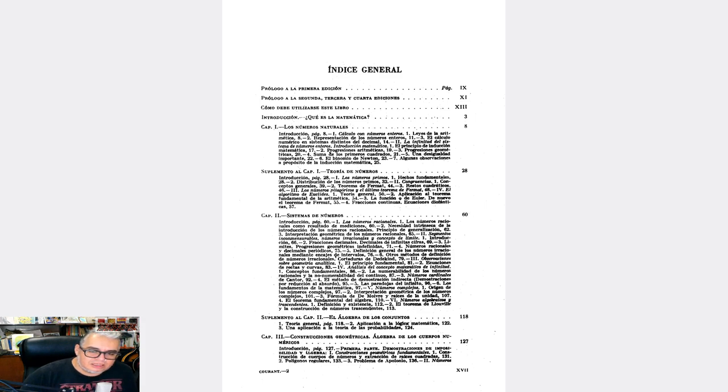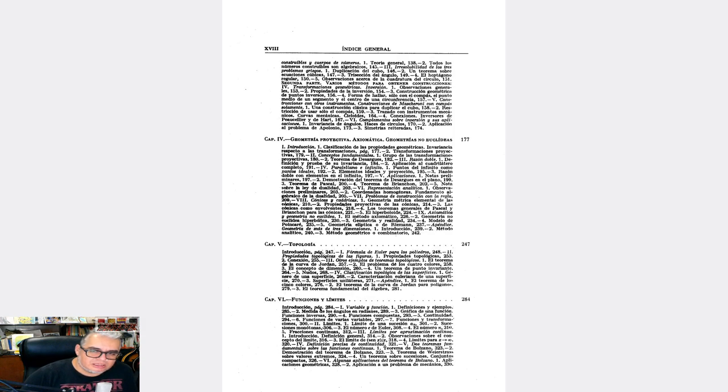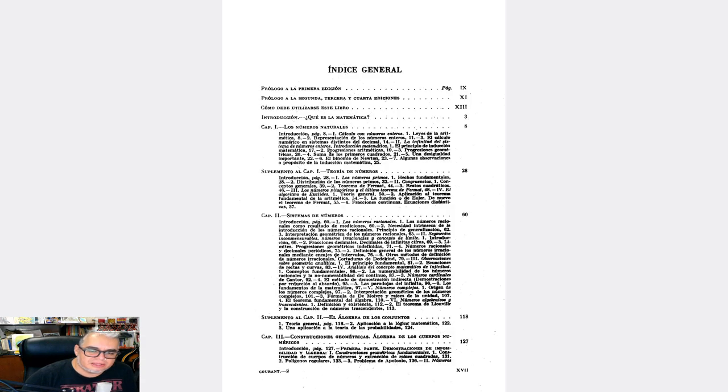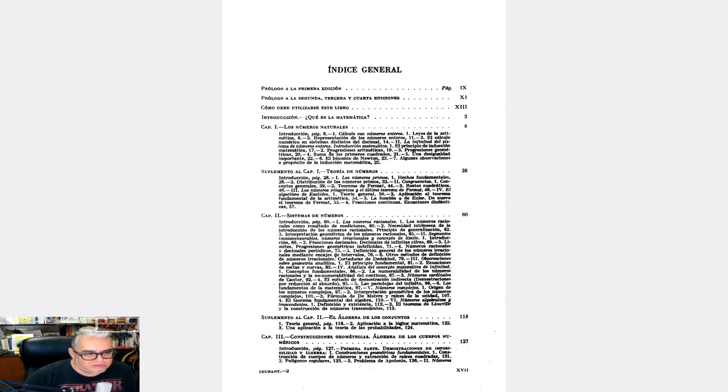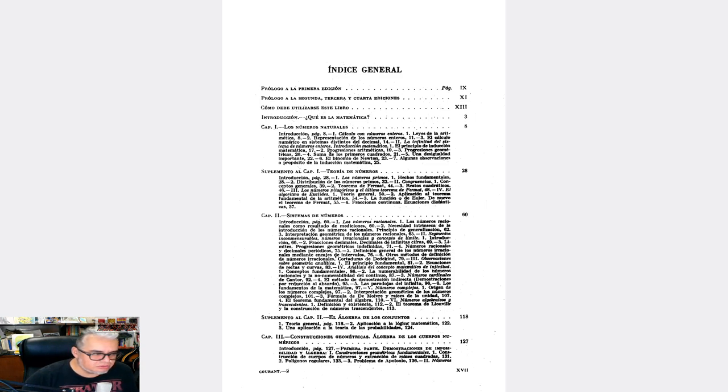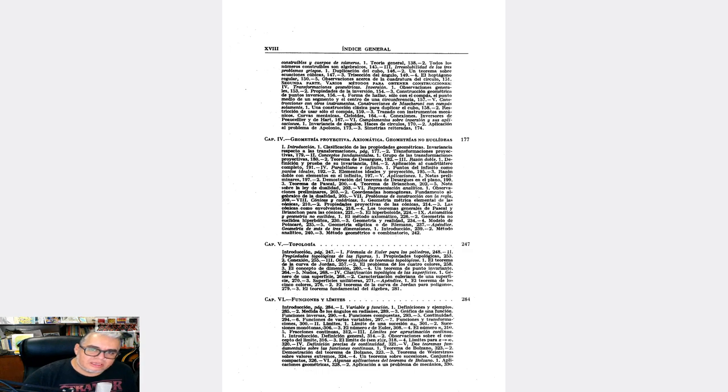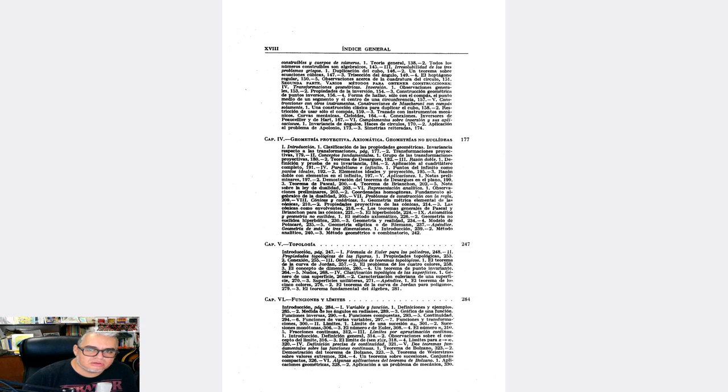El primer capítulo habla sobre números reales y viene un suplemento sobre teoría de números. Luego va a hablar sobre más números, sobre números racionales, números irracionales, segmentos inconmensurables, cómo se desarrolla el concepto del límite, todo el rollo de cortaduras de Dedekind. Después va a hablar sobre números complejos, paradojas del infinito. Hay un suplemento sobre álgebra de conjuntos. El capítulo 3 trata sobre construcciones geométricas y qué tiene que ver eso con el álgebra de campos. El capítulo 4 habla sobre los axiomas de la geometría proyectiva y su relación con las geometrías no euclidianas.